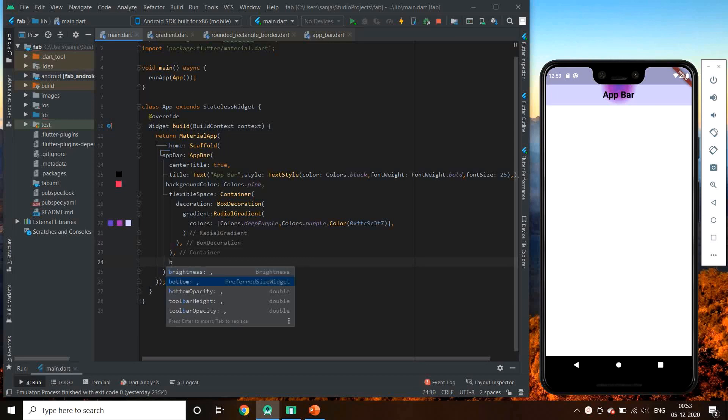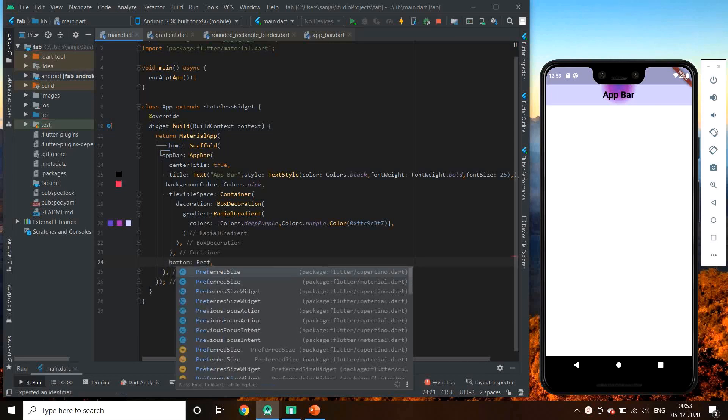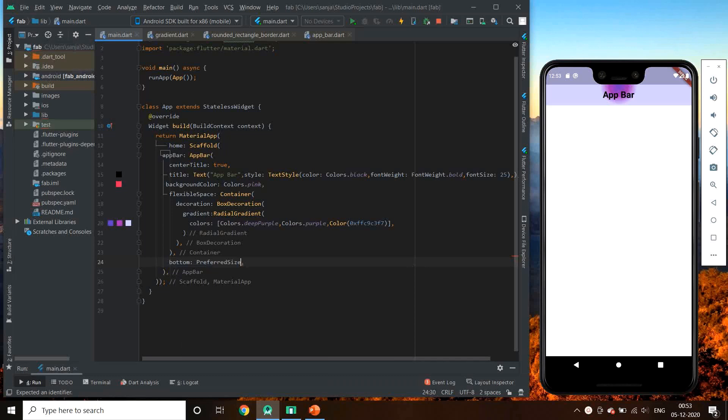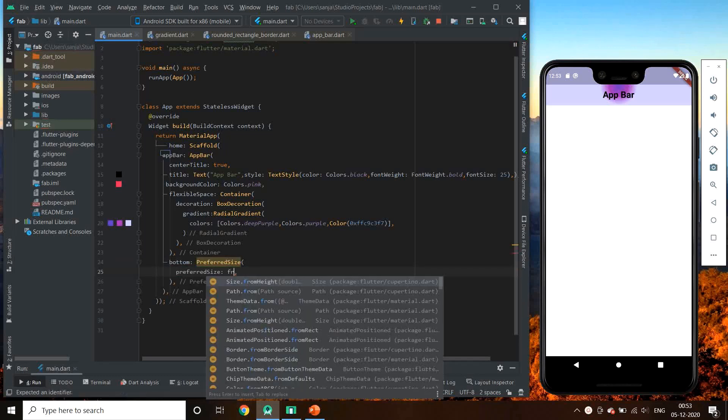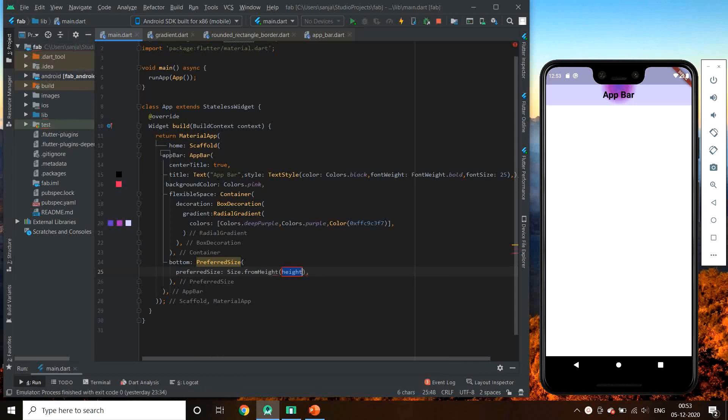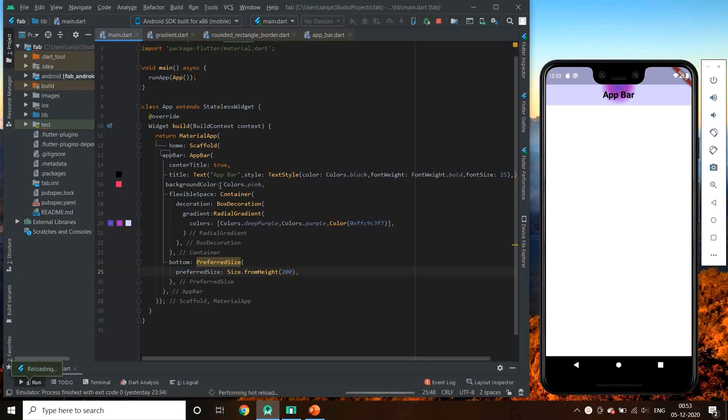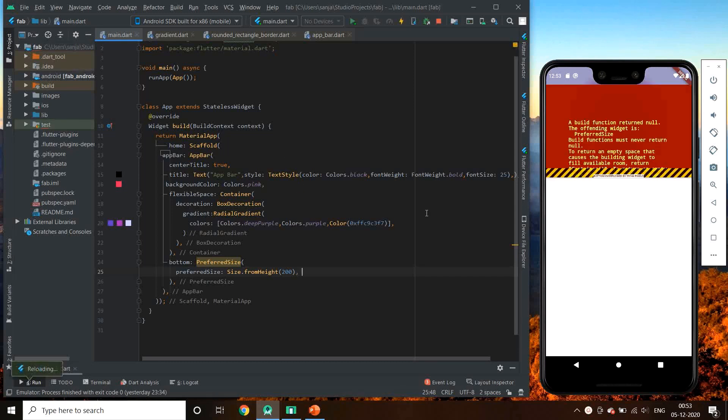Bottom takes a preferred size widget. Let's give a preferred size to it: parameter preferred size, which takes many options. Let's choose size.fromHeight. It increases the size of app bar from height. So let's try and run it.